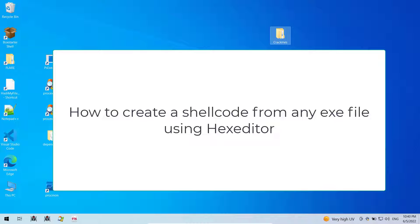Hello and welcome to this video. In this video, I'm going to show you how to convert an exe file into shellcode using hex editor.